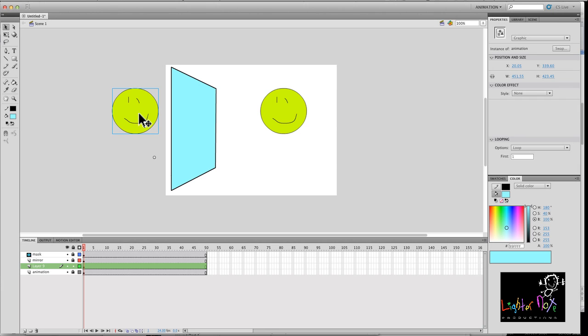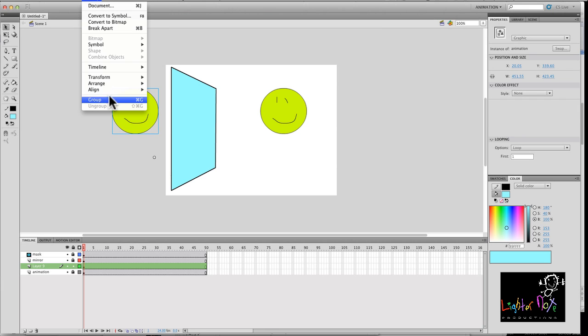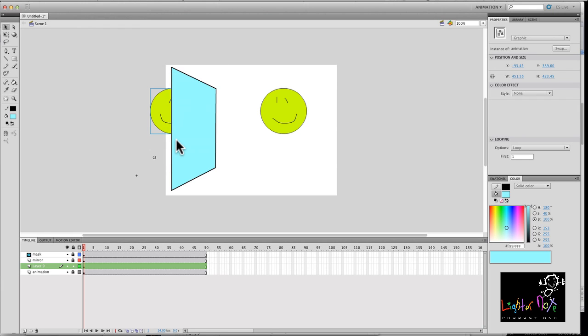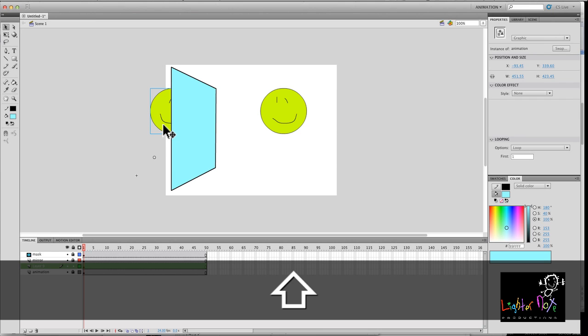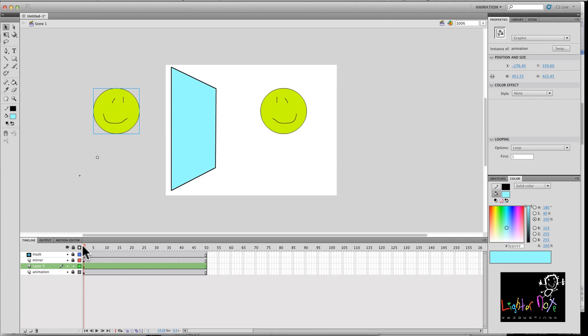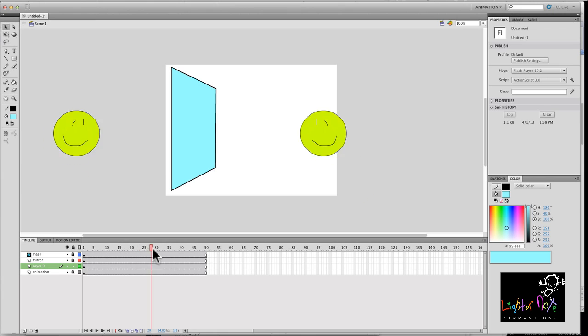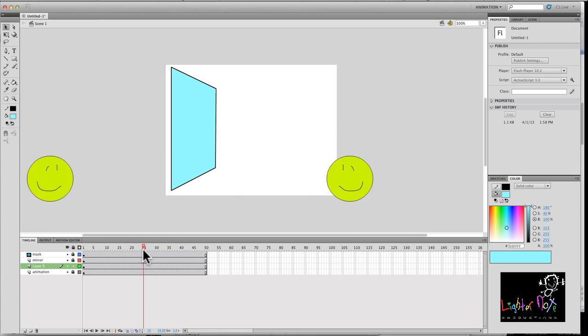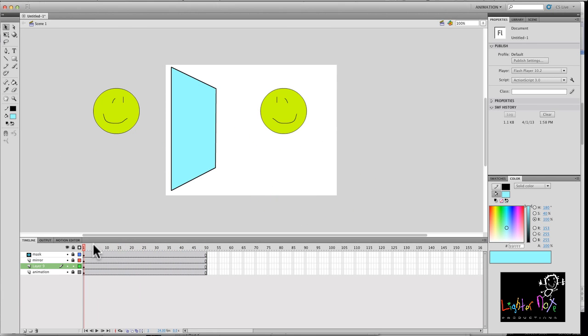So I'm going to flip it. So I go to modify, transform, flip horizontally. OK. So essentially, the animation is going to be going in the opposite direction. So this is how it looks. All right. They're mirror reflections of each other.